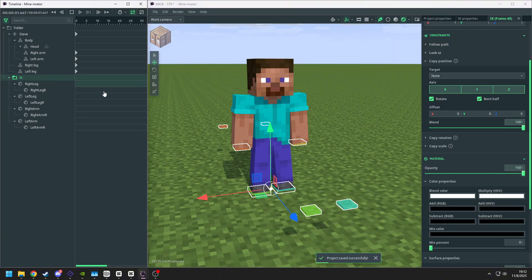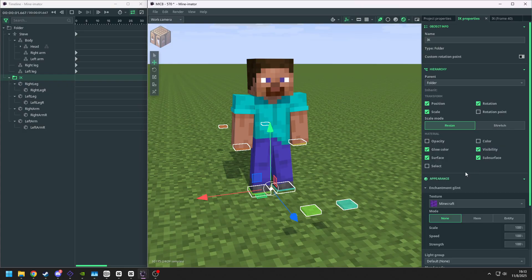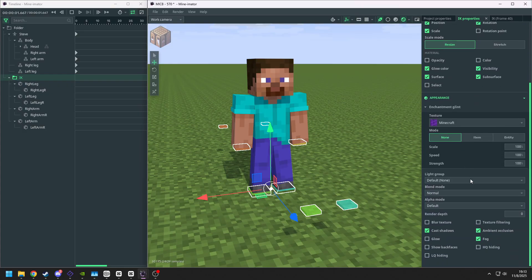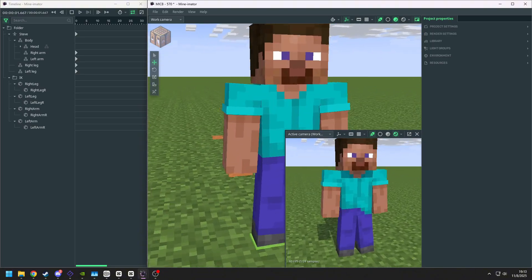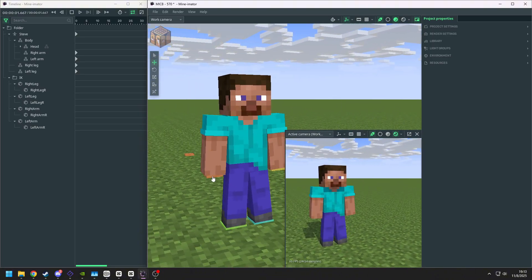So to fix it, we need to go to the folder of the IK, go to IK properties, and we go down and we open execute hiding. Now when you render it, it will not show up in your render.